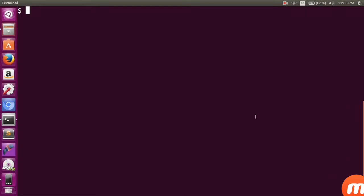Hello guys, and welcome back. Today we are going to discuss one more exciting topic: how to create virtual environments in Ubuntu. By the way, I am using Ubuntu 16.04, which is the latest version of Ubuntu.